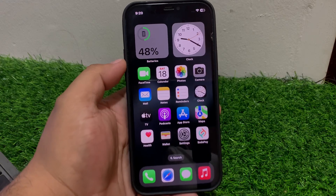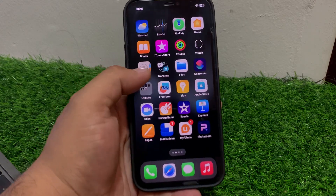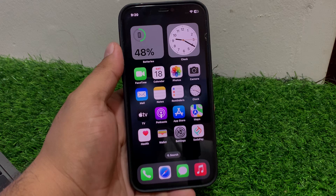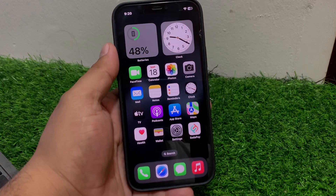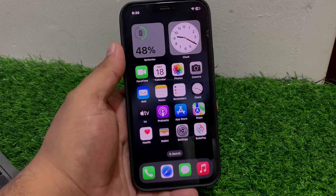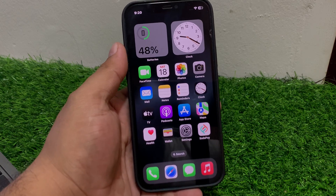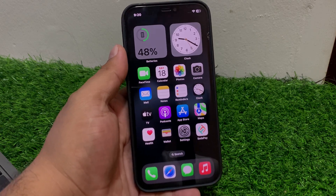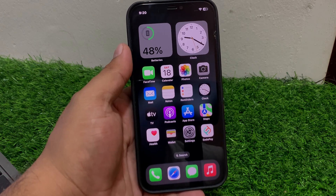Hey guys, welcome back to my YouTube channel. This is Bilal and you are watching Bilal Mobiles RVK YouTube channel. In this video I am going to show you how to change your iCloud trusted phone number on iPhone, iPad, and iPod Touch. If you want to change your phone number on your iPhone Apple ID or iCloud, keep watching.